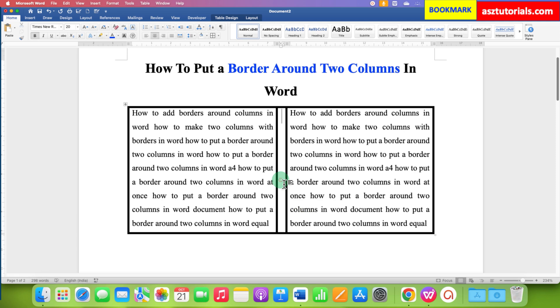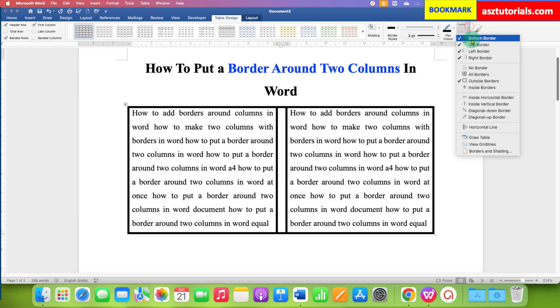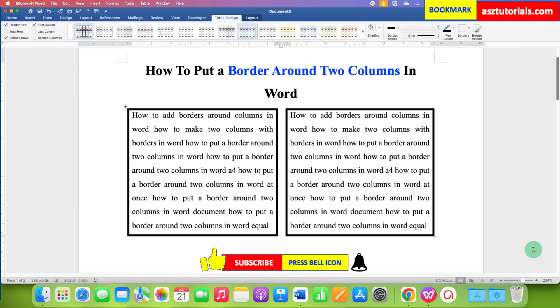However, you will need to remove the top and bottom border again, like we did previously. In this way, you can make a border around two columns in a Word document.